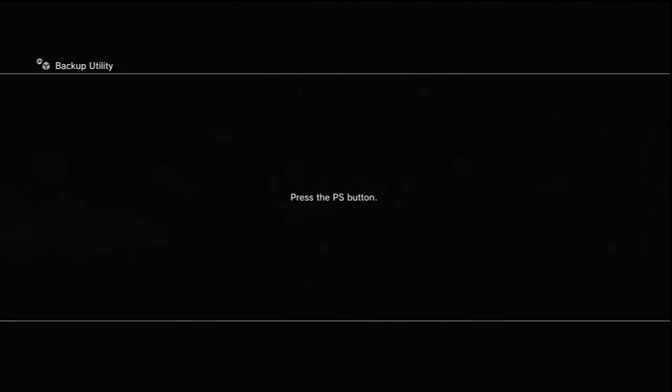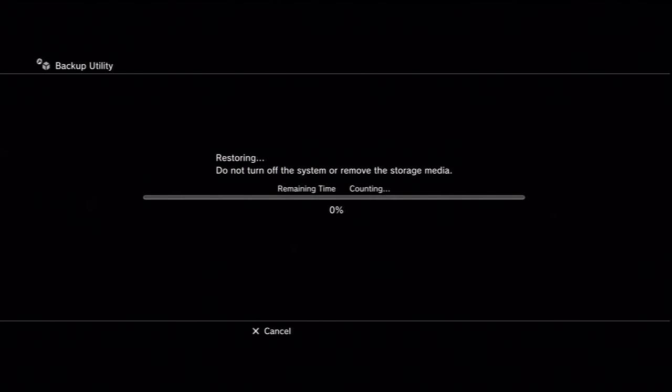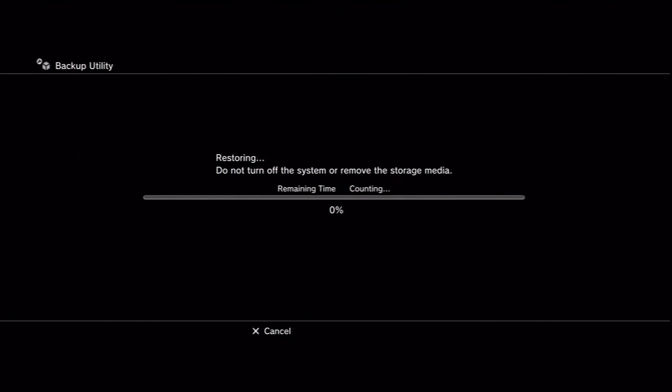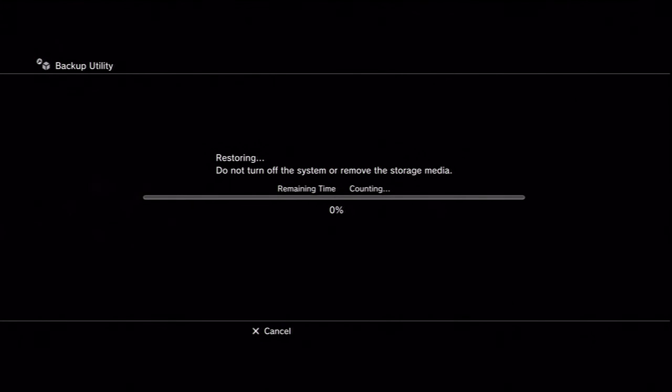So once this is done, the only thing you would need to do is to sync your trophies, and that's pretty much it. You've got a new upgraded PS3. So yeah, thanks for watching guys, and I hope you enjoyed this tutorial.